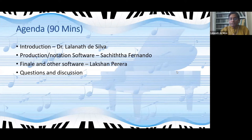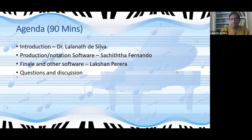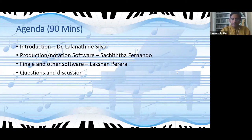Here is our agenda for today. We will spend about 90 minutes. I will start with a brief introduction, then we will have the subject of production and notation software presented by Sachita Fernando, and thereafter a presentation very much focused on Finale software by Lakshan Pereira, followed by questions and discussion.